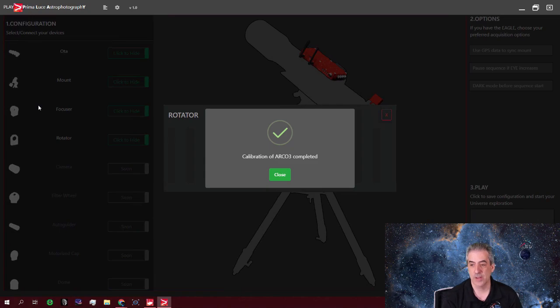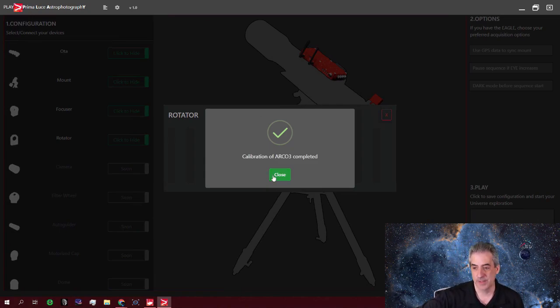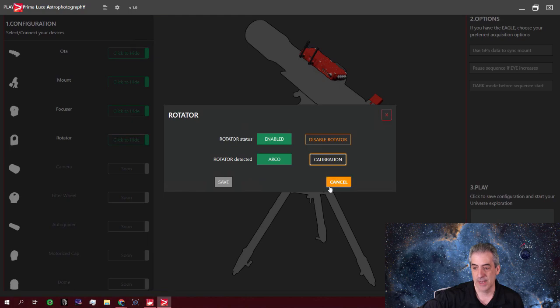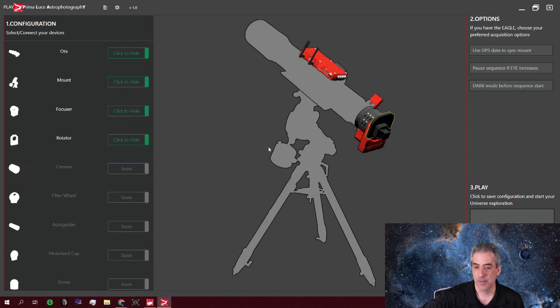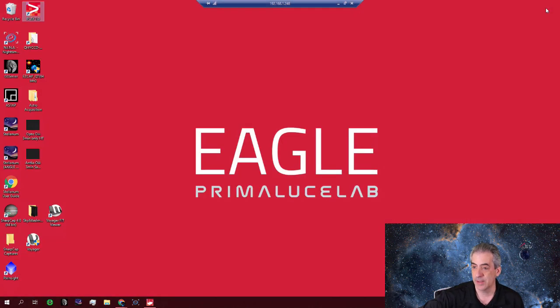And if all goes well, and it will, the calibration will be completed and you will be done. So you can close that out at that point. If you want to connect it to any other software, you can. Let's go over Nina real quick and see how that works.